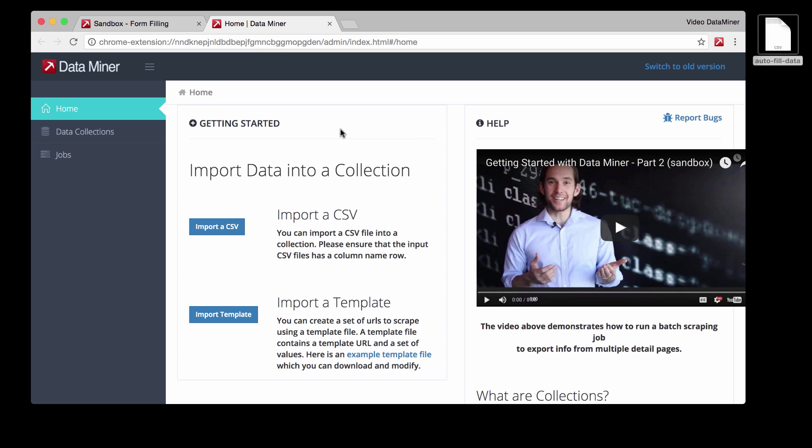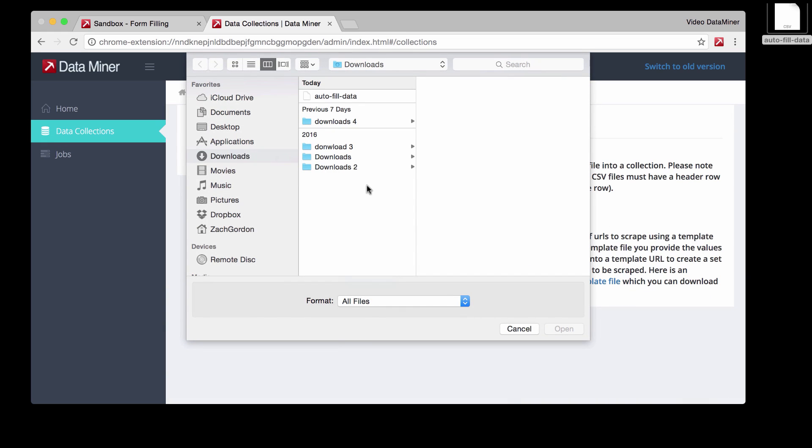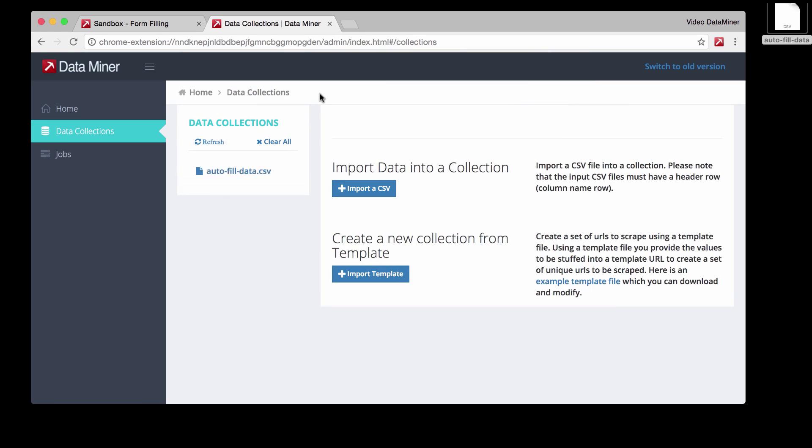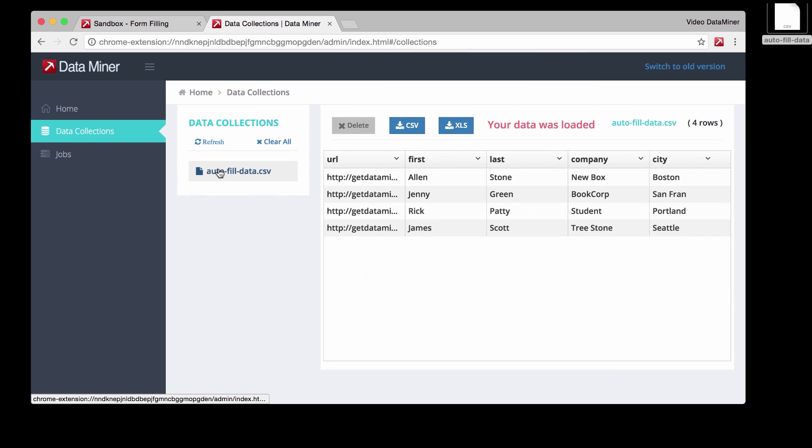Now, just like a job, we're going to import the data, so import a CSV. We're going to select the file that we just downloaded, press open. Now, as you can see, we have all the information that we just downloaded. So now the goal is to get this into the form.